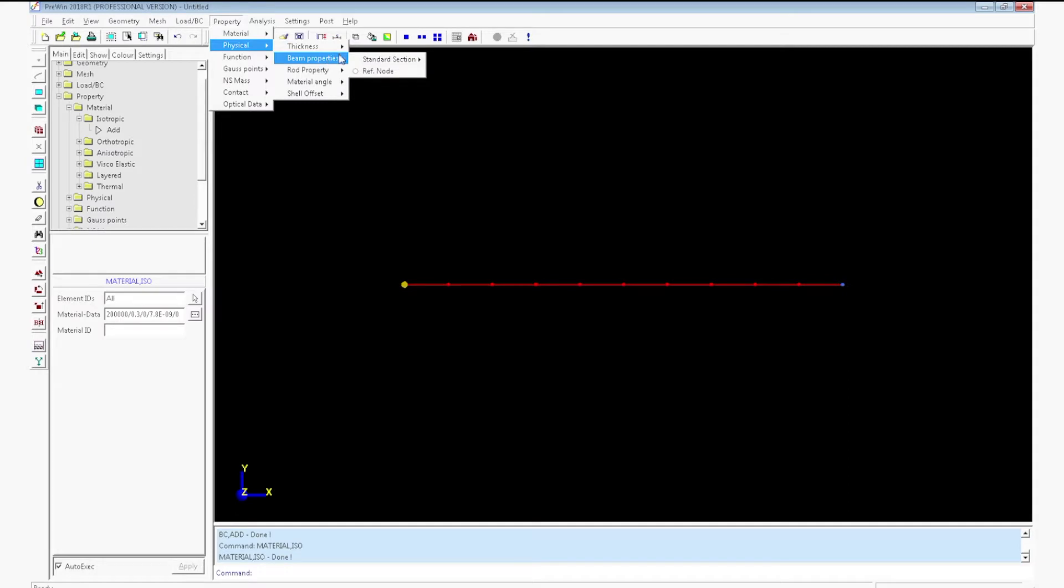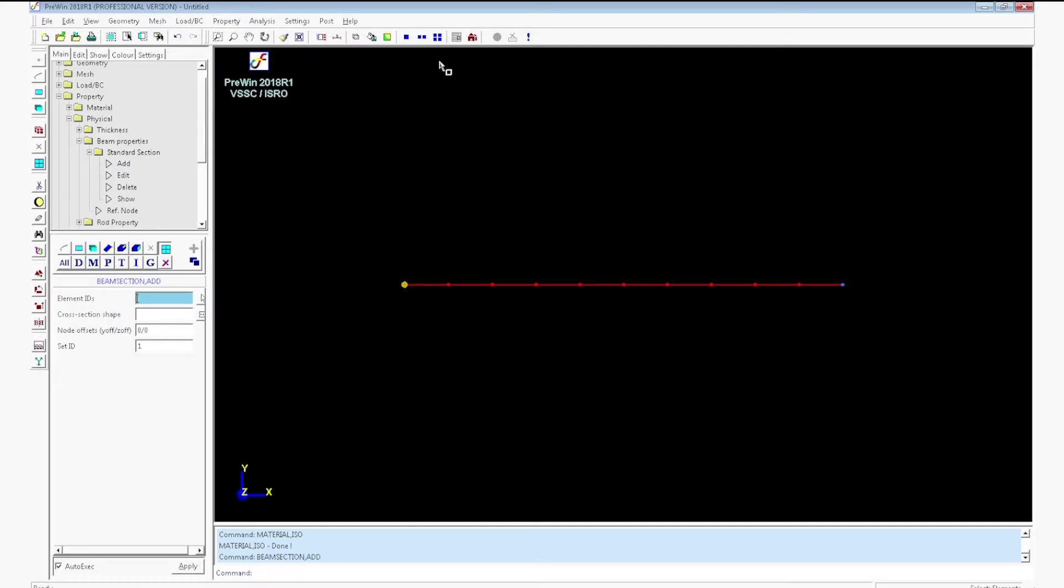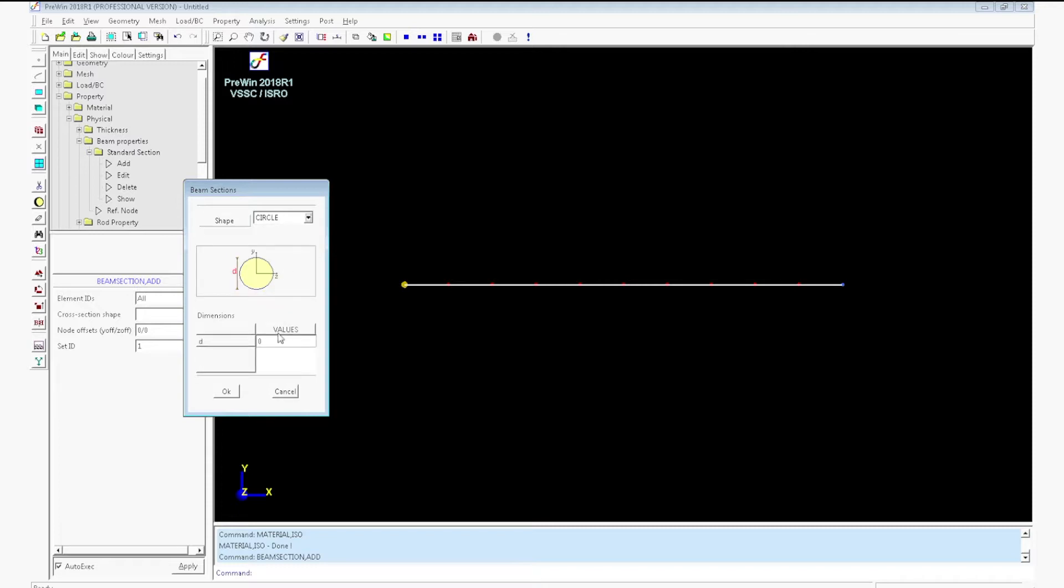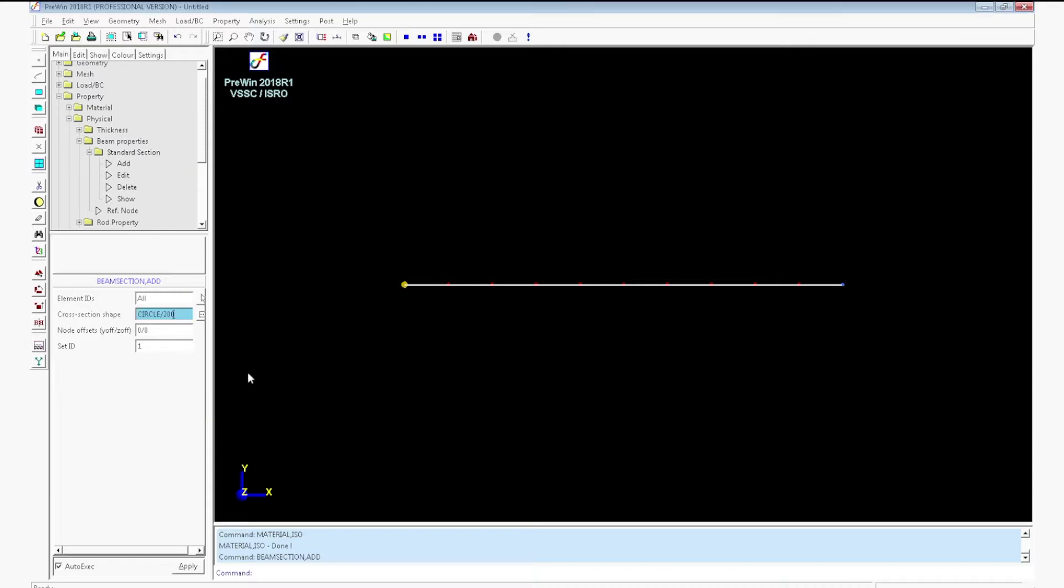You have to enter the beam property. For that go to physical beam properties, standard section add. Select all the elements. Click cross section shape dialog box. Select circle. Enter the diameter value as 200. Click ok. Click apply. The cross section will be assigned.